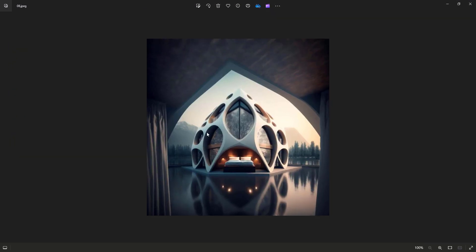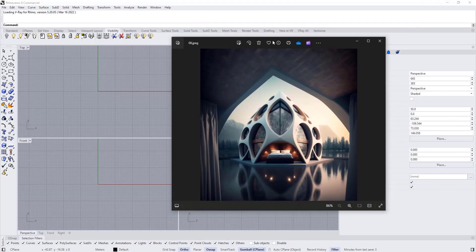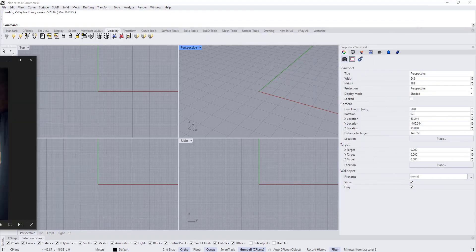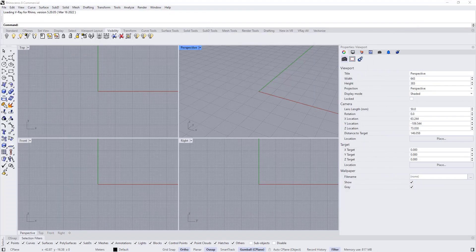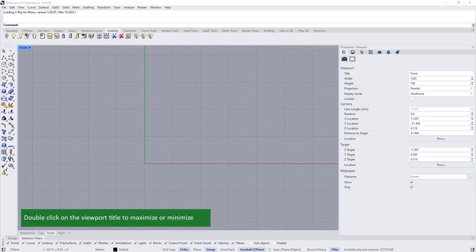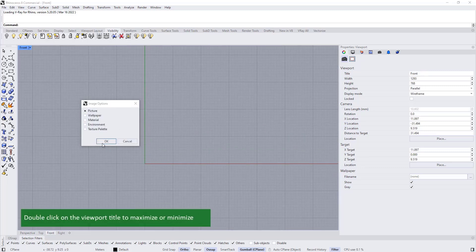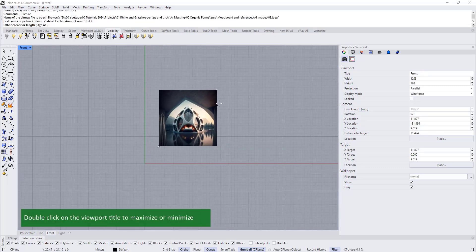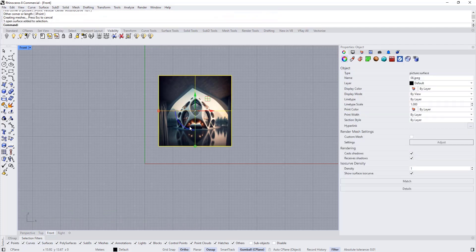We're going to start with this AI image. So first thing we need to do is go to the front view. Double click to maximize the view and drag and drop the image. Choose picture and start scaling it.